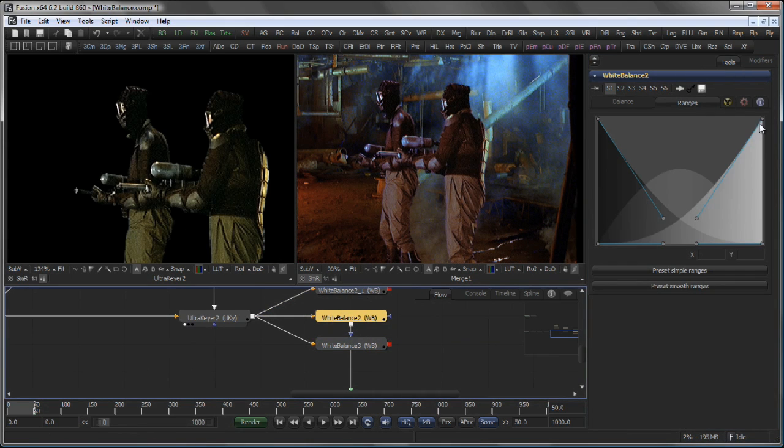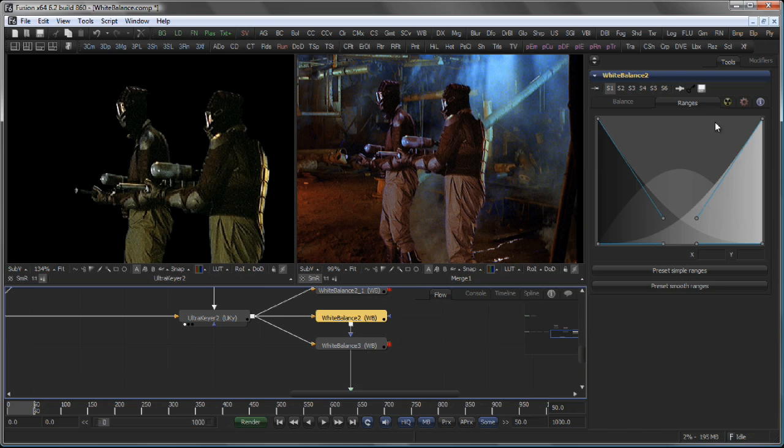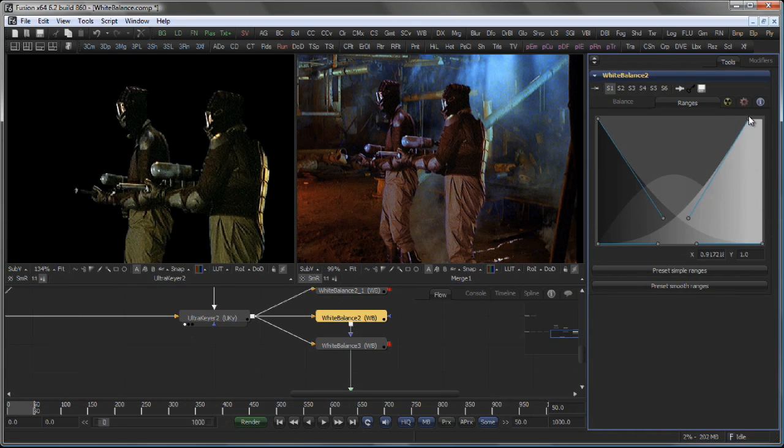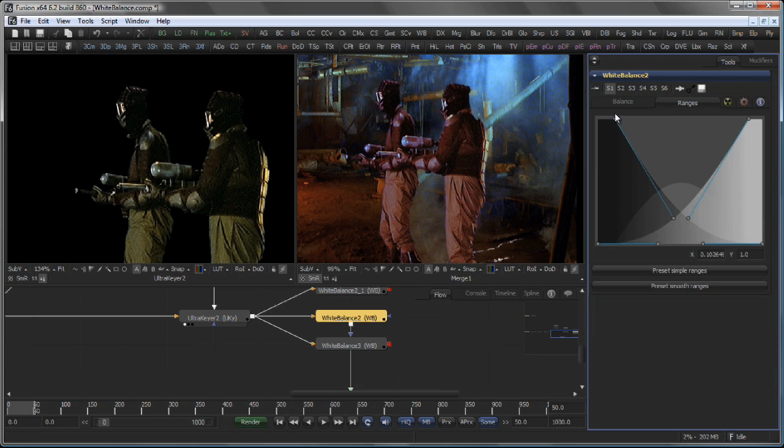The white balance tool also comes with a ranges control similar to the color corrector, which allows you to define which areas of the image fall into the highlights, the shadows, and the mid-tones.